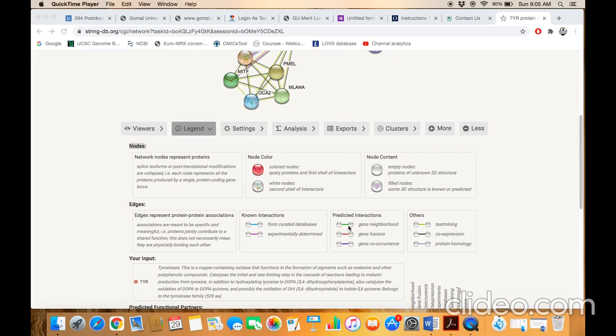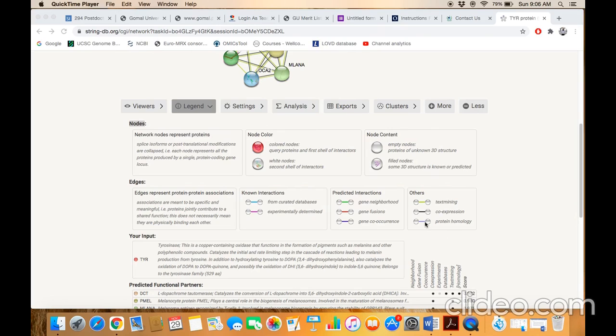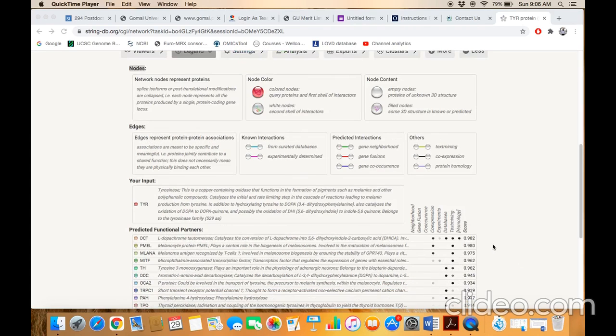For example, green color line indicates gene neighborhood, red indicates gene fusion, purple color indicates protein homology basis, black color indicates co-expression basis, and so on.